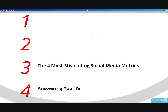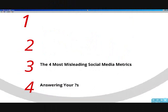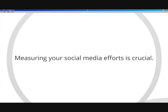Four of the most misleading social media metrics. Monitoring your social media efforts is crucial.